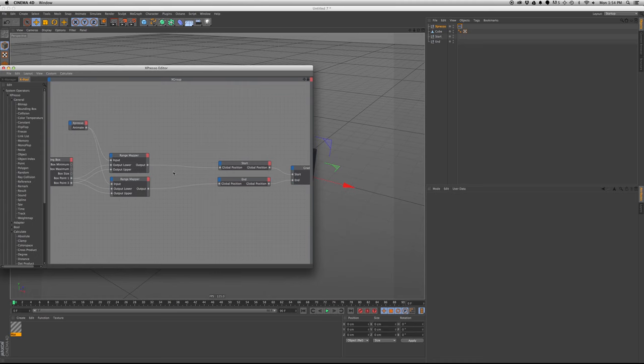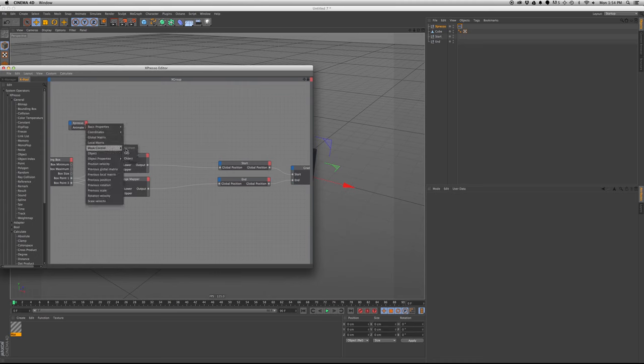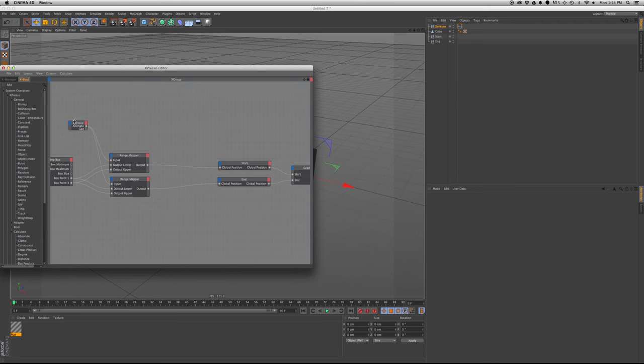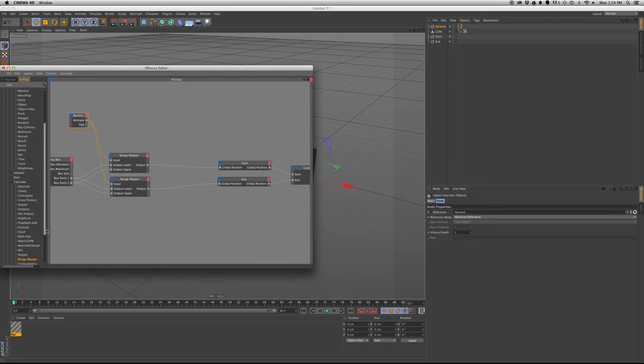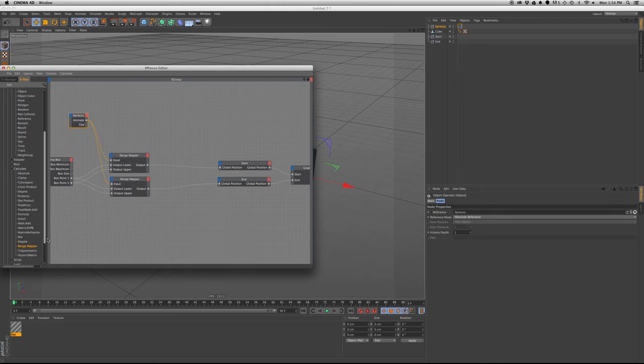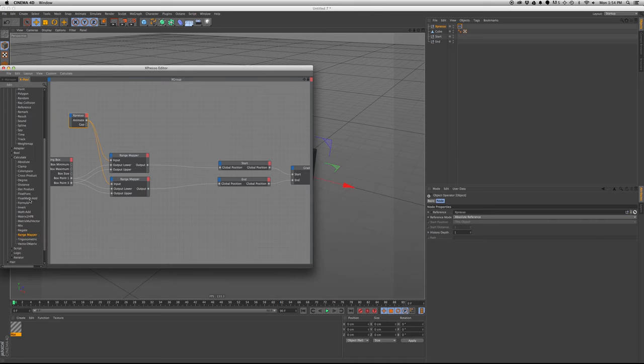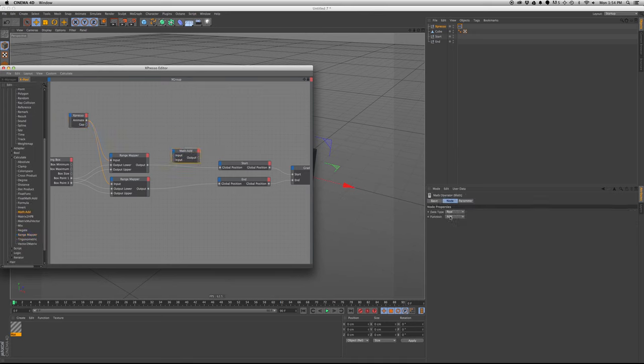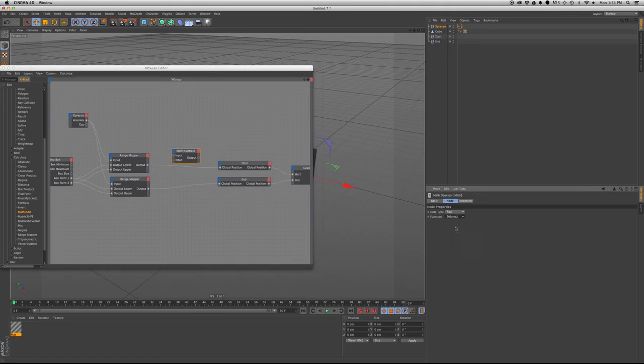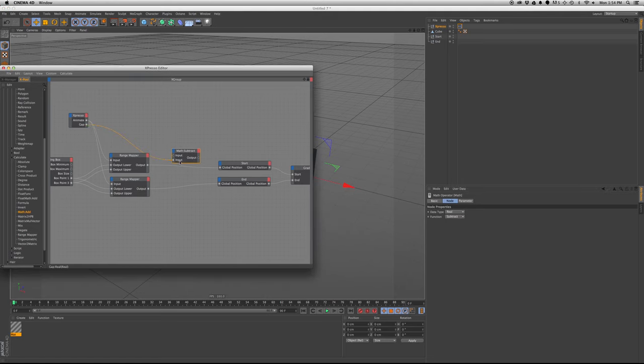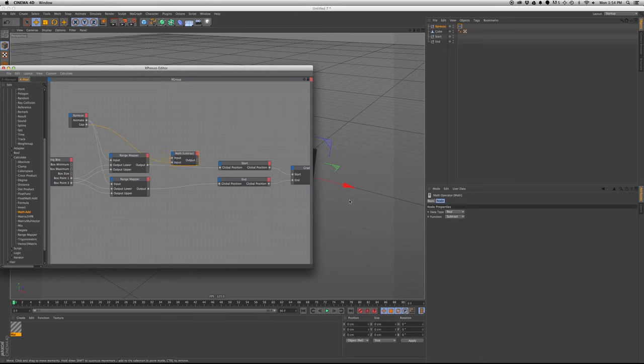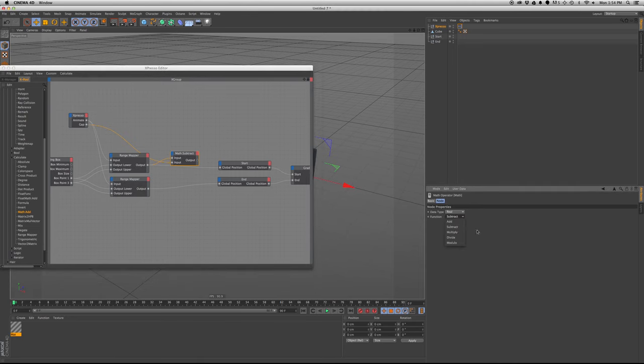And the way we do that is, this is where the gap comes in. So we'll put the gap, and then we need a math node. So we'll put that here. We're going to set that to subtract, plug in the gap into the second output or input, put the here.